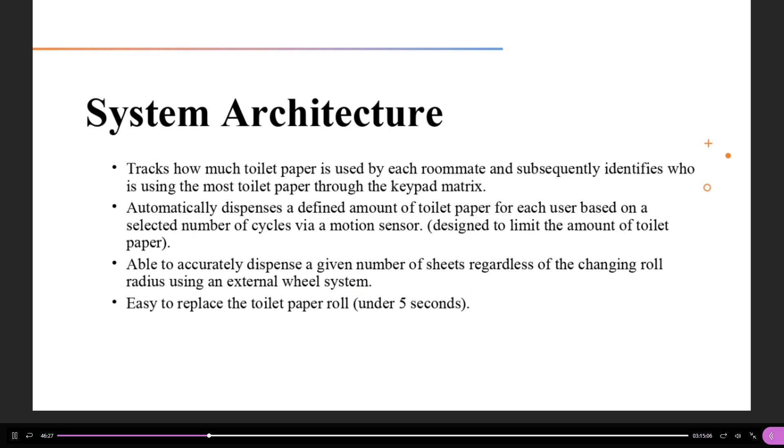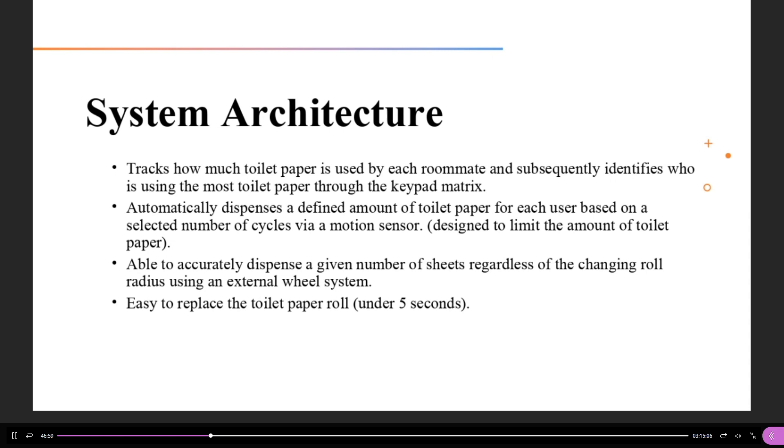So, our system architecture includes some functions we must be able to test. These functions include who is currently using the dispenser, how much toilet paper is each user using, of which a breakdown would be displayed via email on a monthly basis. Does it automatically dispense a defined amount of sheets triggered by the wave of the hand, designed to limit the amount of toilet paper usage? Does it accurately dispense a repeatable amount of sheets, regardless of the different diameter of rolls? Is the roll easily replaceable when it runs out, preferably in under 5 seconds?